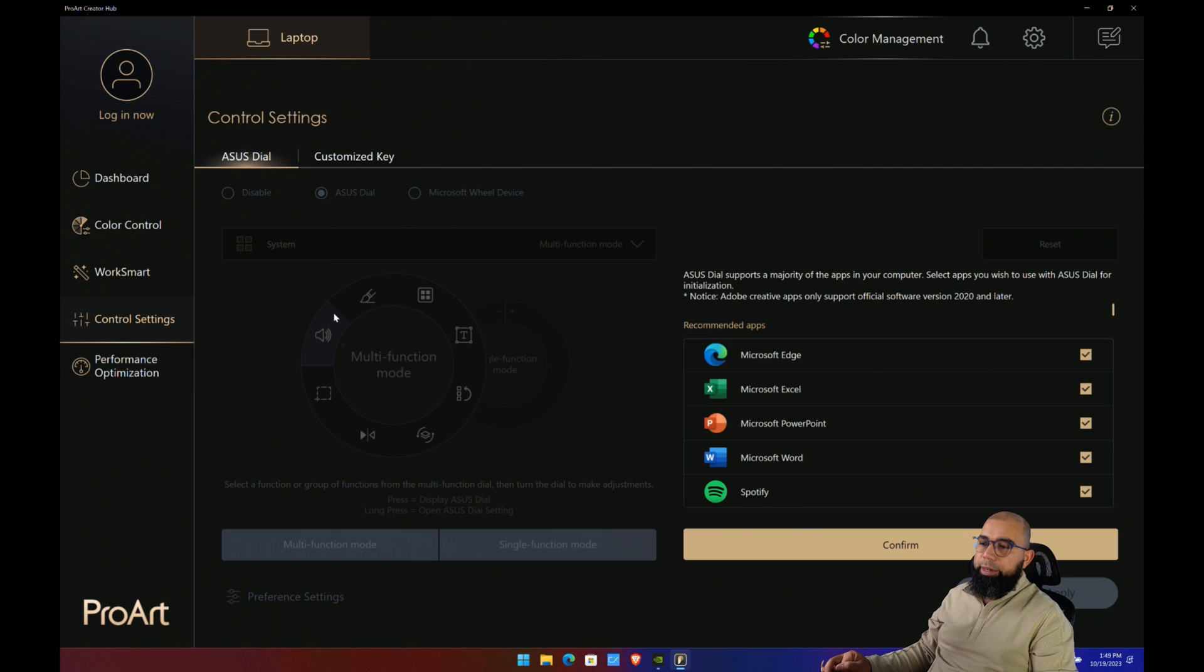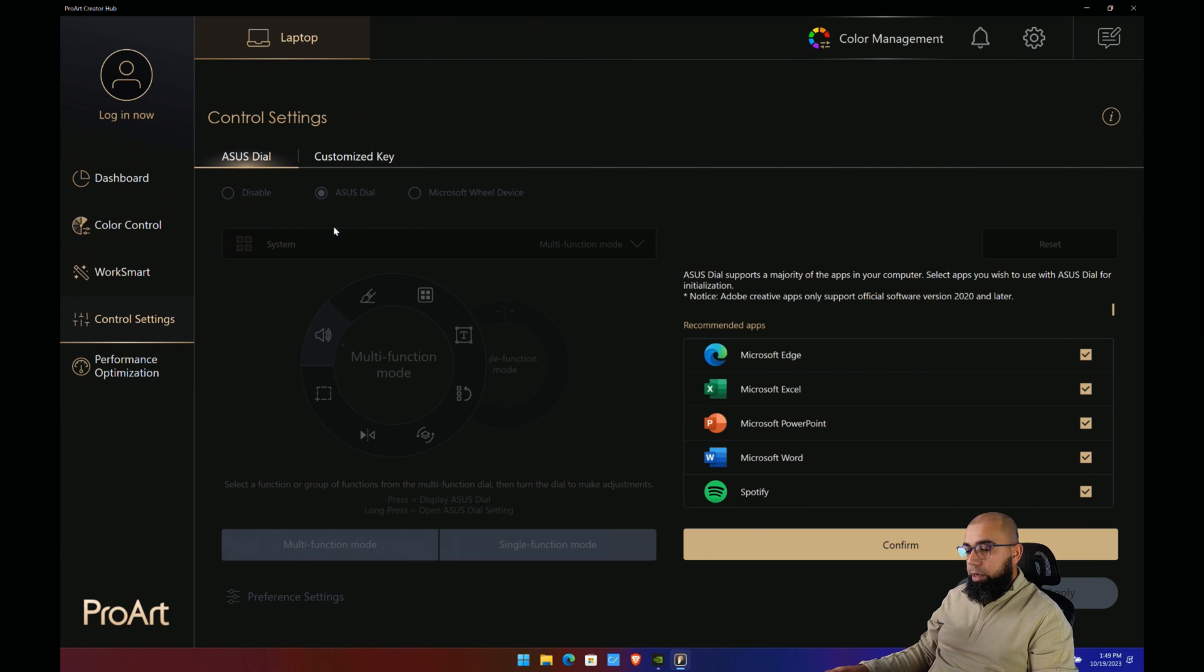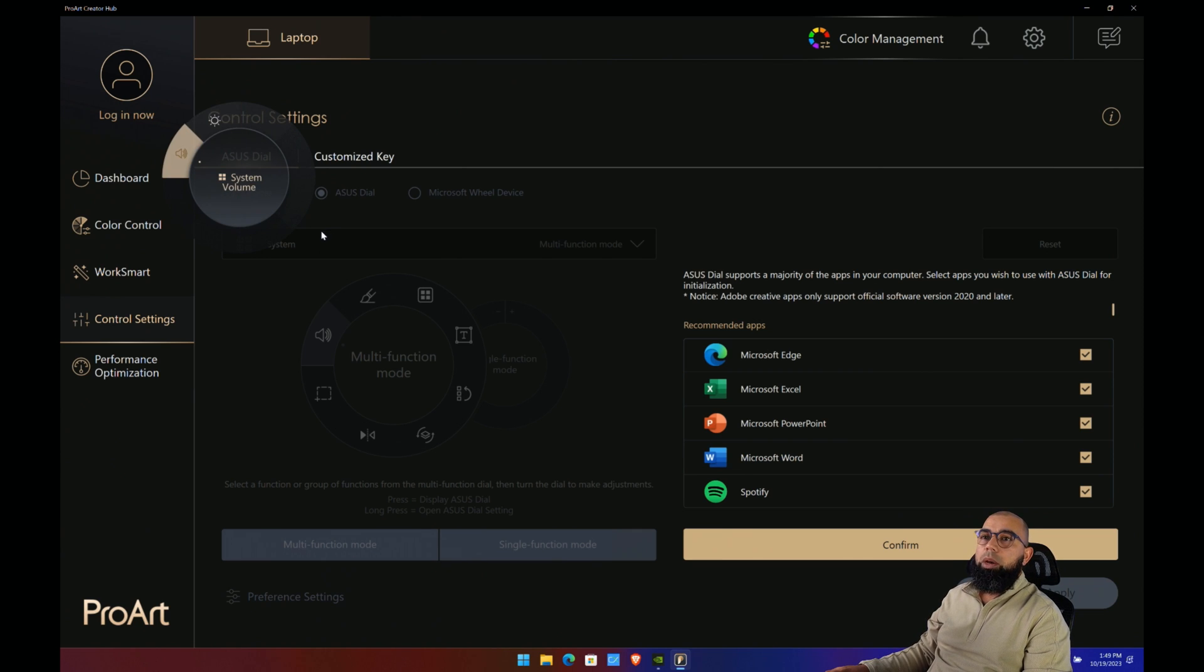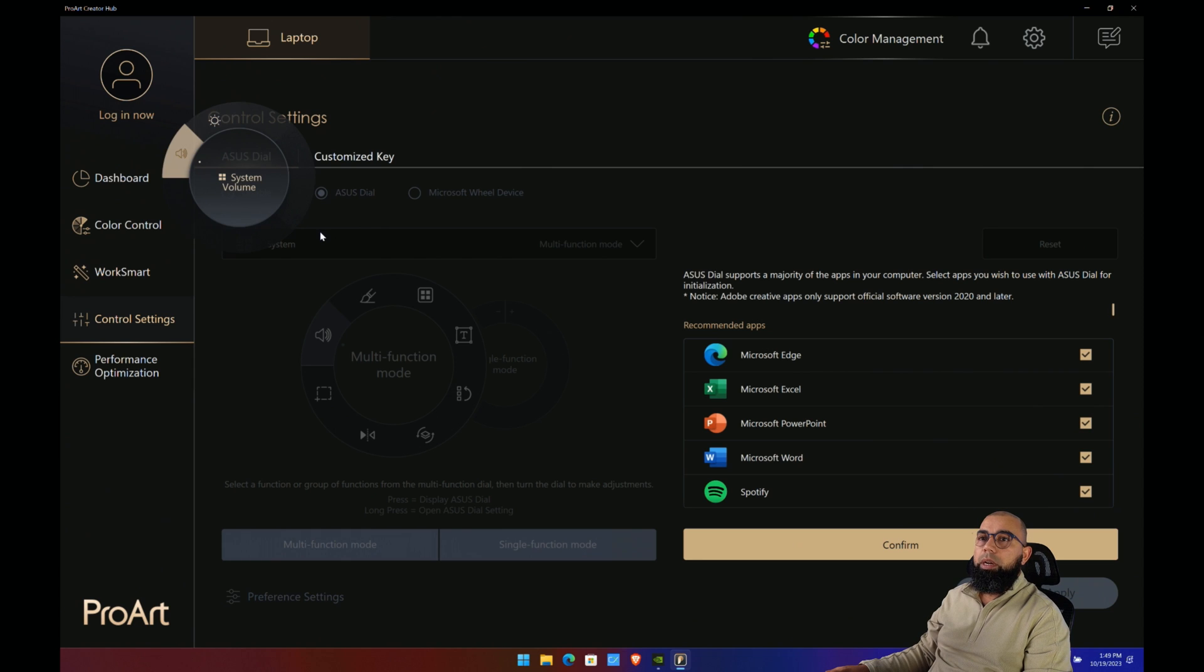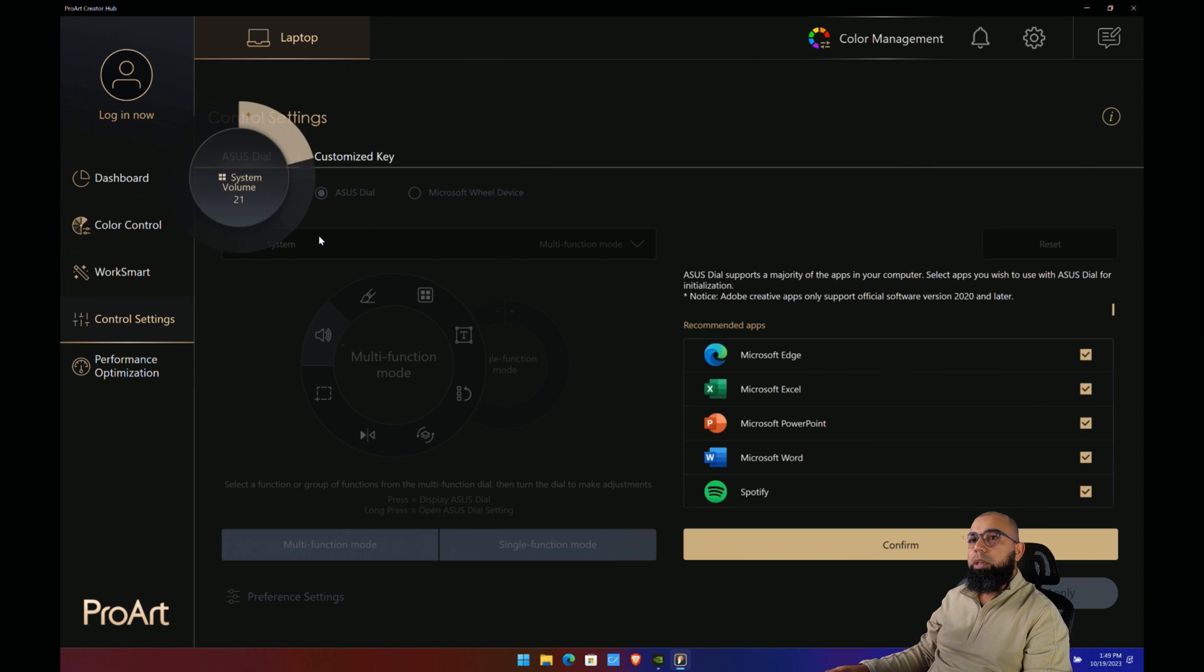Then we have the ASUS dial pad. This is the dial that's built into the laptop itself. You can go in here and start to configure them. As you see here, if I rotate the dial, by default only brightness and volume are configured. If I press down on the dial pad, I can then adjust in a very circular fashion, and it's actually very responsive.